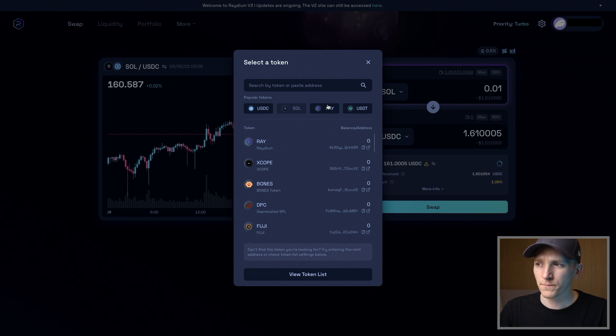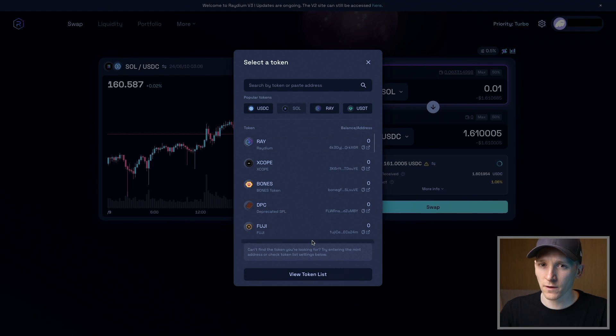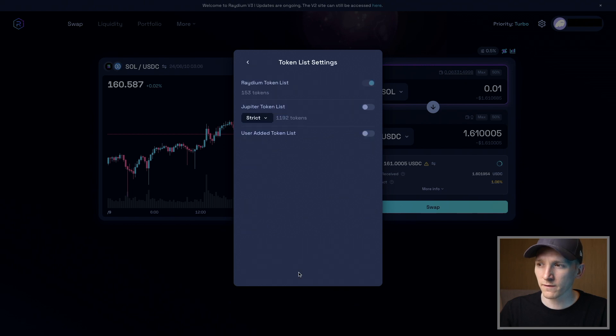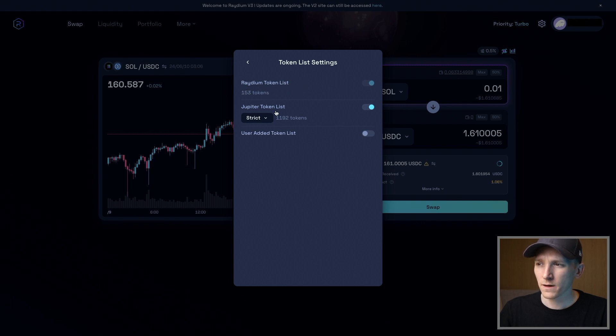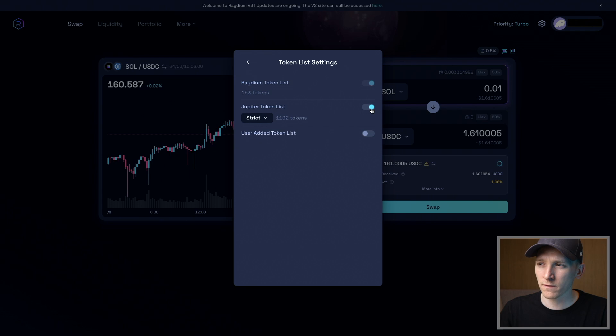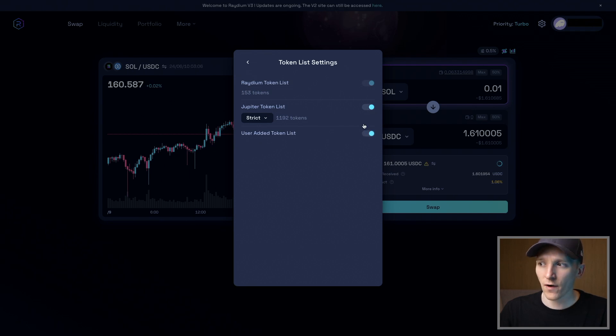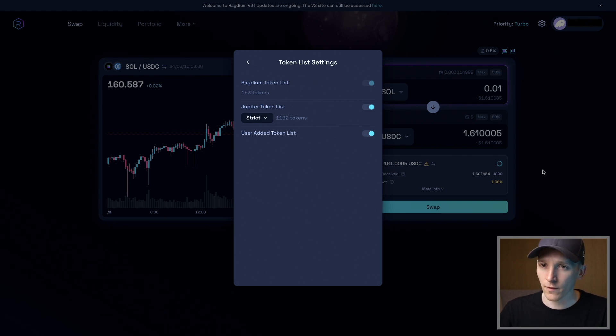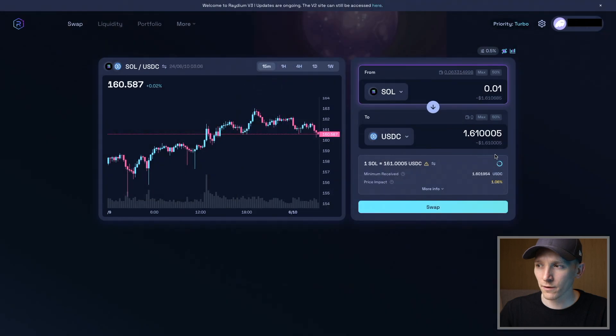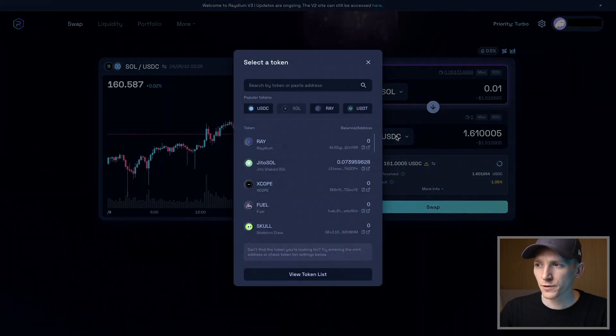If you go to view token list, you can allow any token lists that you want. The Radium token list has 153 tokens. Jupiter is an exchange aggregator—it has way more tokens. You can toggle that on and off as you want to find any tokens that may be listed on the Solana network. Everything is available to trade, but there may be scam tokens, so you have to be sure about which token you're trading.